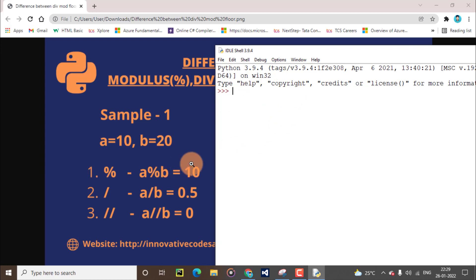We will start from the modulus operator. Directly, we will solve 10 modulus 20. I predict this answer is 10. In the program, the modulus operator prints the lower value when divided by the higher value — it prints the lower value only. This is a key concept in programming. Vice versa, if you divide a higher value by a smaller value, you will get the actual remainder value. The main function of this operator is to print the remainder value.